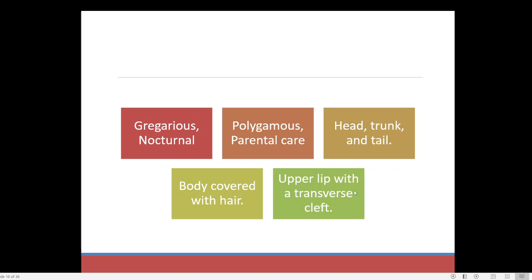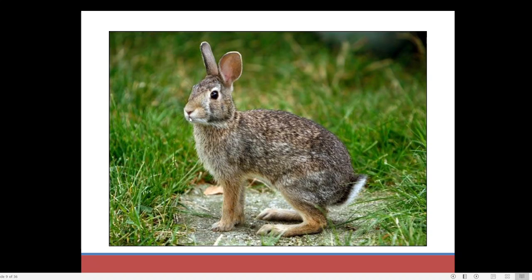The upper lip has a transverse cleft. You can see there is a gap or a cleft on the upper lip — cleft means a gap or an opening. On the upper lip we can find a gap in the middle through which it can bring out the incisor teeth, mainly for feeding. You might have observed that rabbits feed on small grass or plant matter by cutting with the incisor teeth, and those incisor teeth also grow continuously throughout the life of the animal.